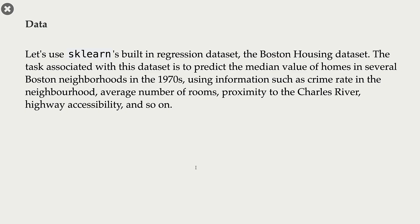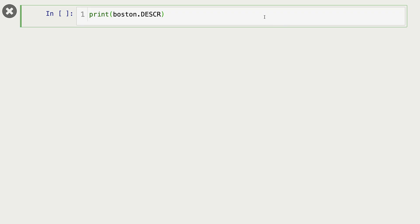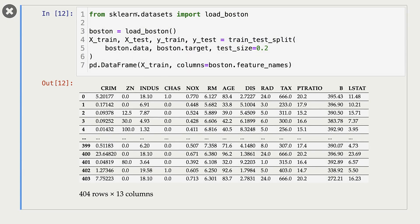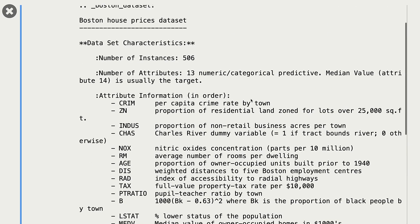Now, we are going to train Ridge on the Boston housing dataset. The task here is predicting the median value of homes in Boston neighborhoods, given features such as crime rate in the neighborhood, average number of rooms, proximity to the Charles River, and highway accessibility. Let's load the dataset. The feature names are not very descriptive, but since this is scikit-learn's inbuilt dataset, we can use boston.DESCR to get information about the features.